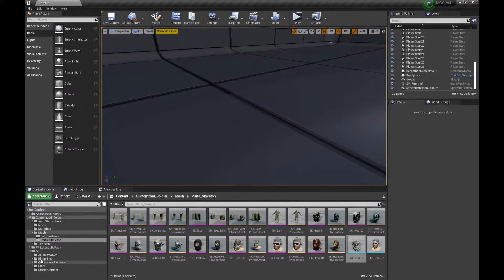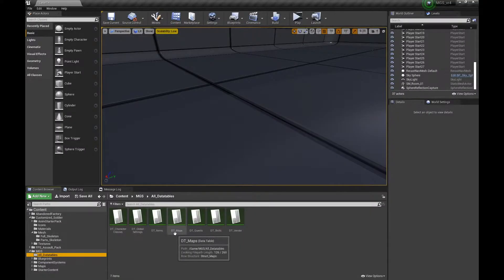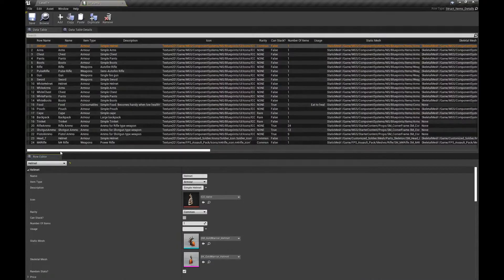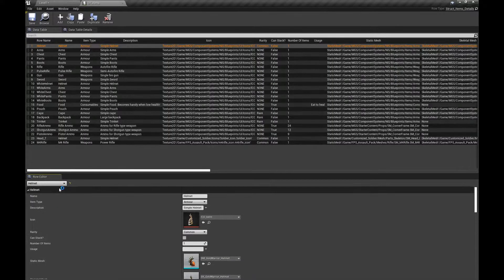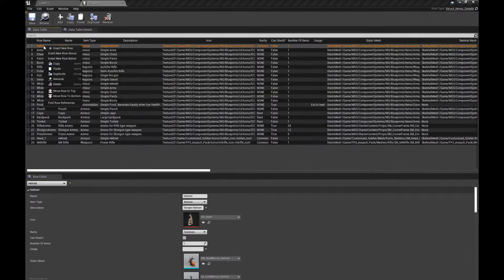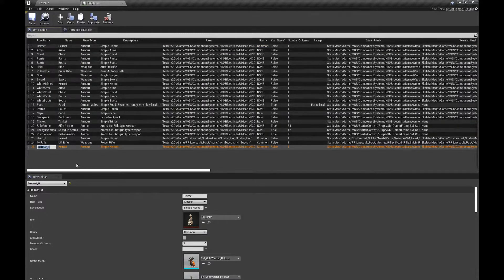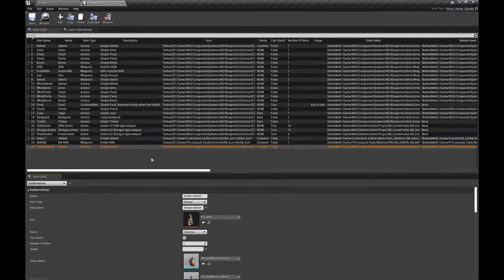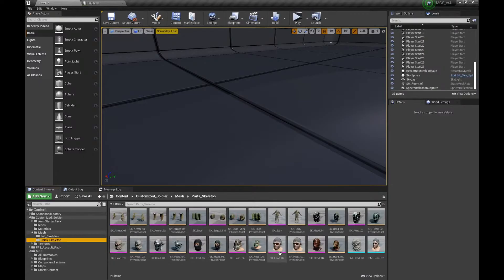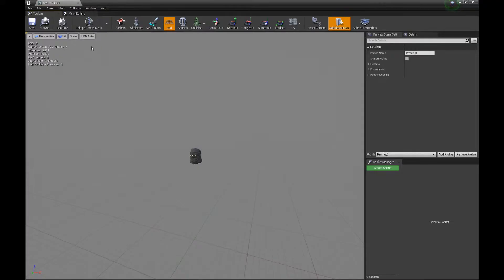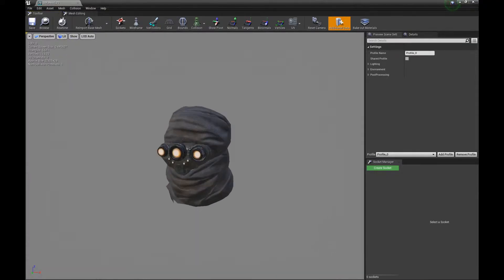Let's go to our items, all data tables, items. We already talked about all of those settings — we will just explore the armor. I'll duplicate this one and let's call it 'soldier helmet' or something. Change it here. The usual stuff — remove the grid and let's create.